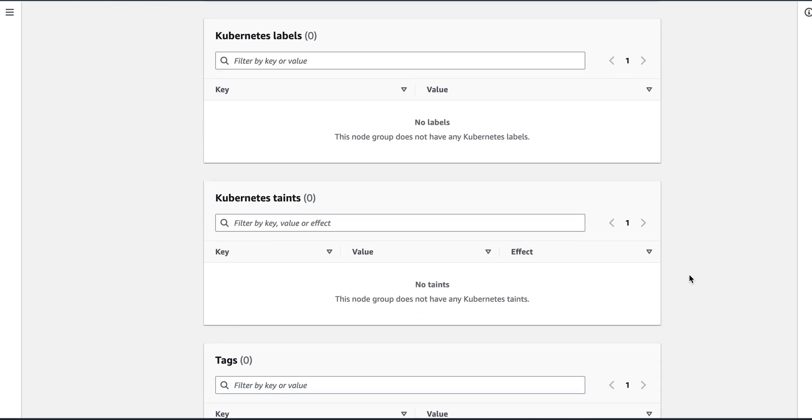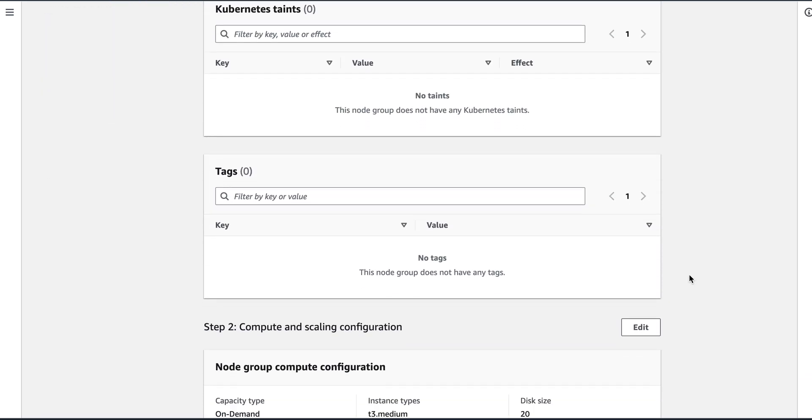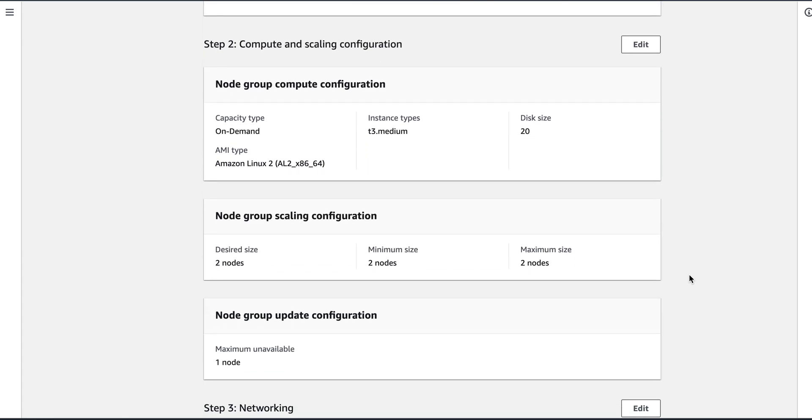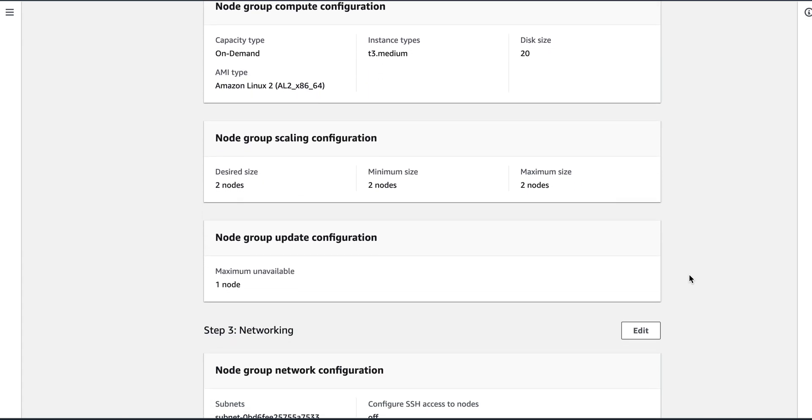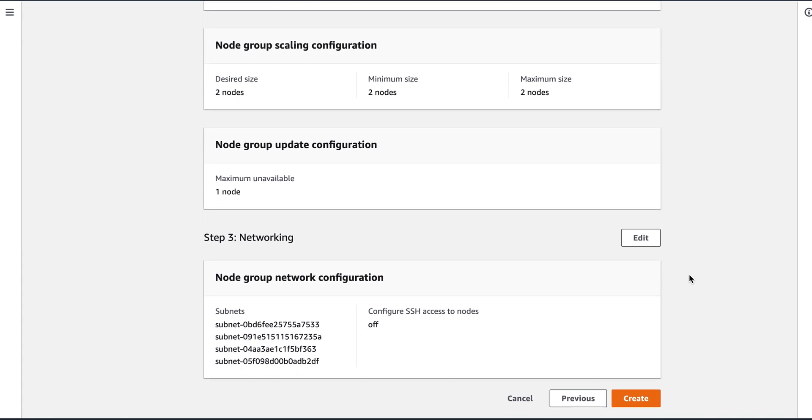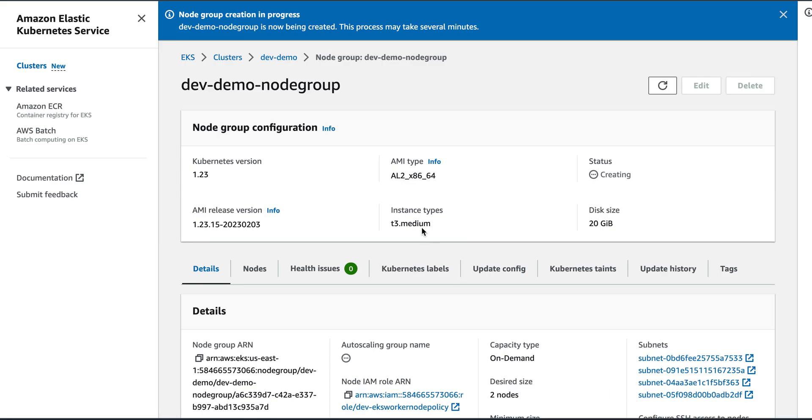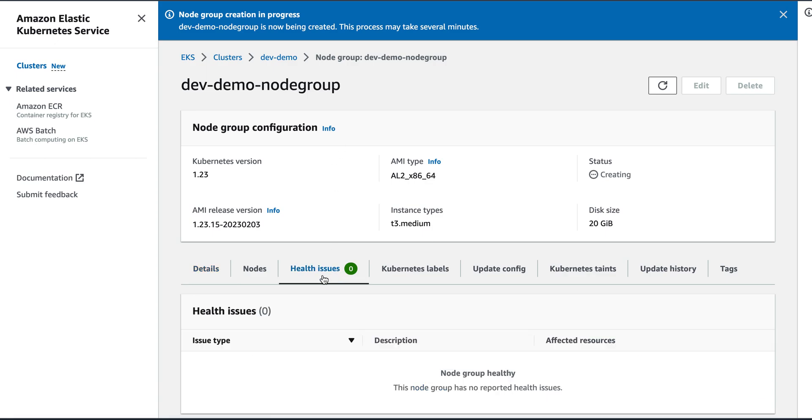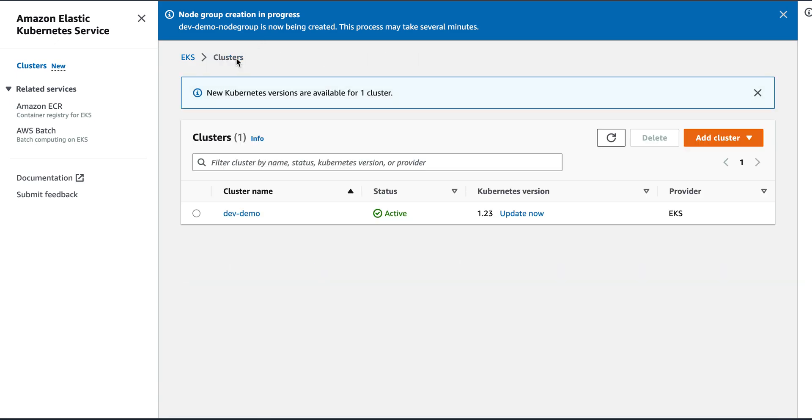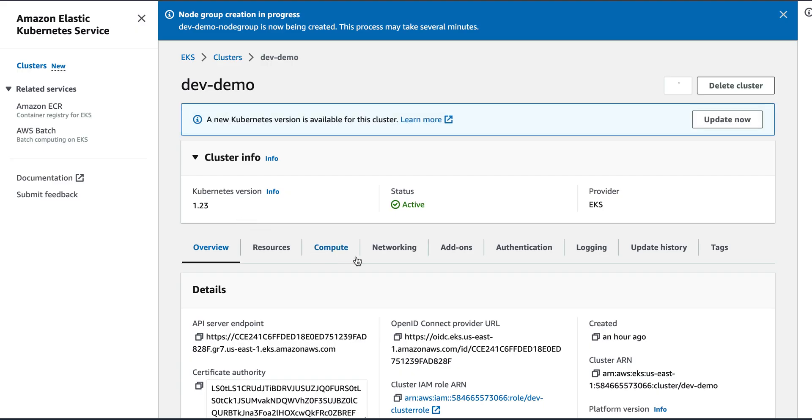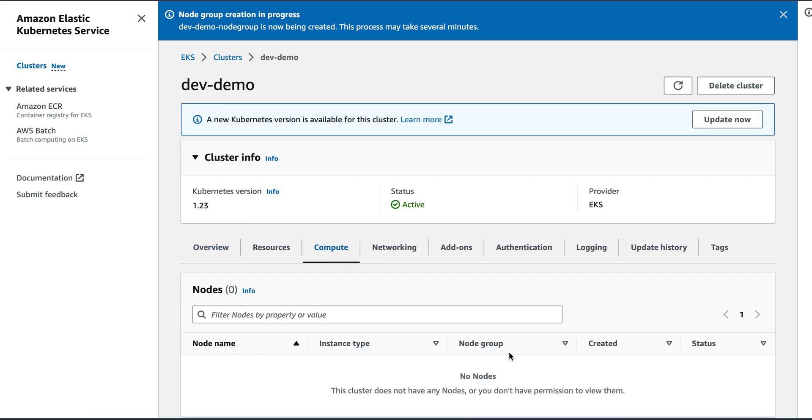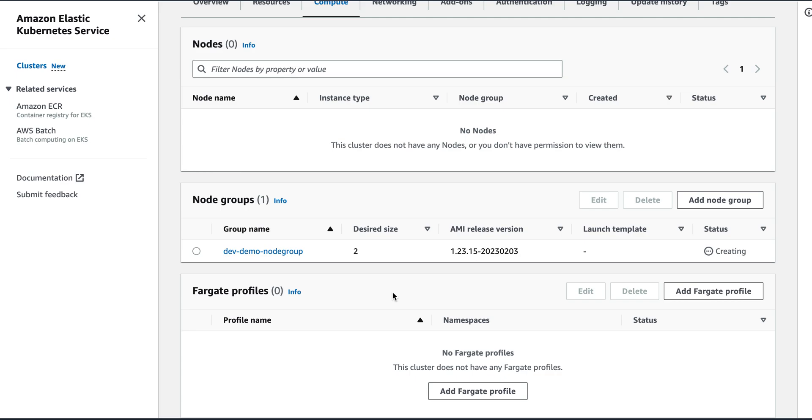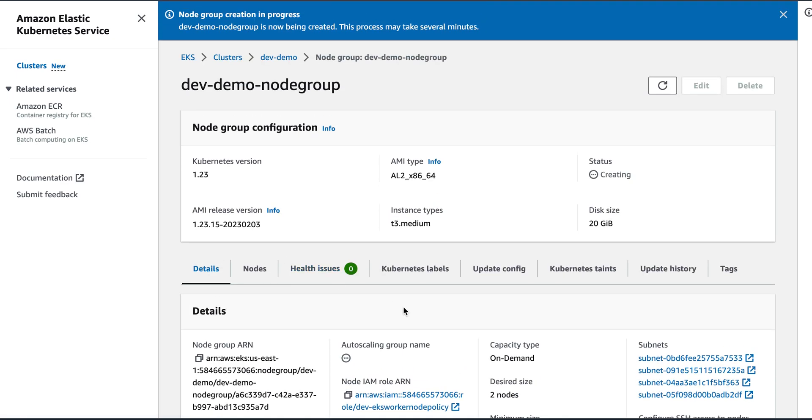Review and create. And I will say create. Now my nodes will get created here. So this is the node group that is getting created with two nodes.